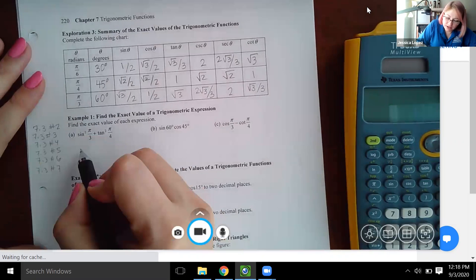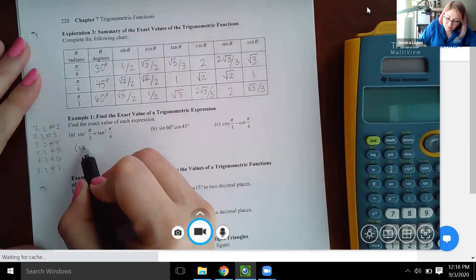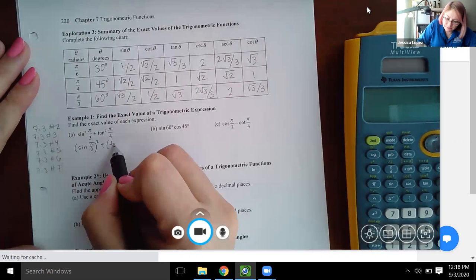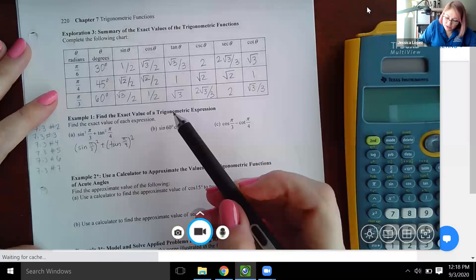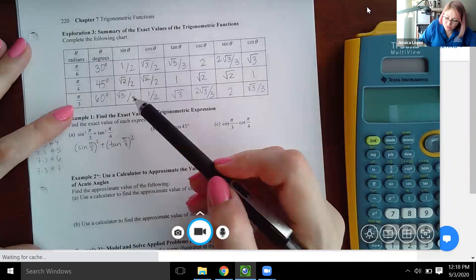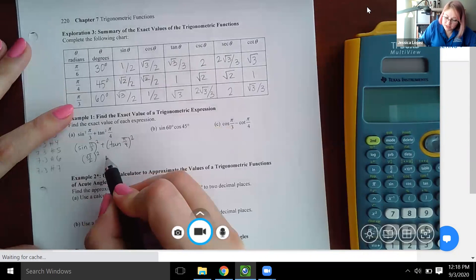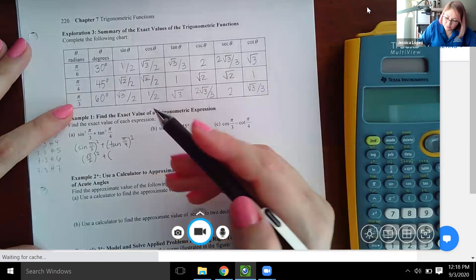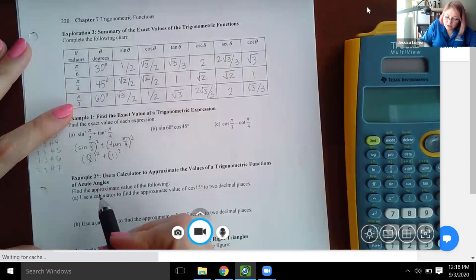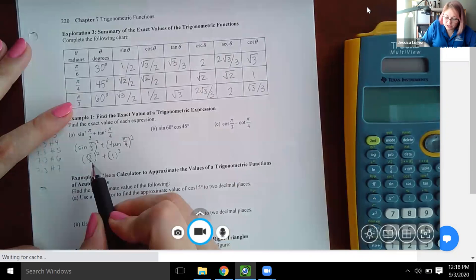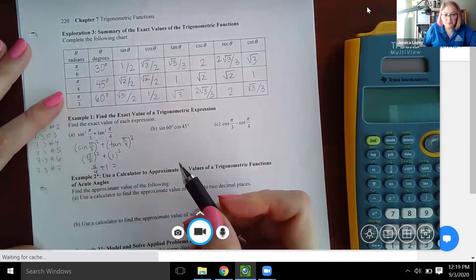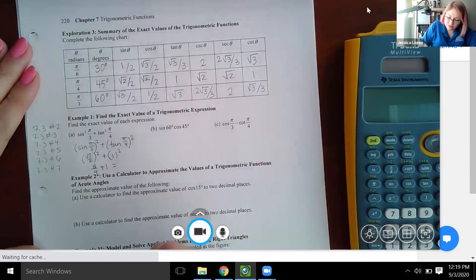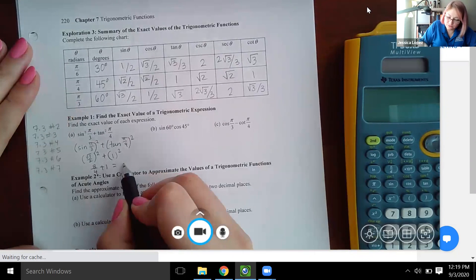Here we have sine squared of pi thirds plus tangent squared of pi fourths. I'll rewrite this as sine of pi over 3, squared, plus tangent of pi over 4, squared. Sine of pi over 3 is square root of three over two, and tangent of pi over 4 is one. Squaring gives three over four plus one, and with a common denominator that equals seven fourths as the final exact answer.